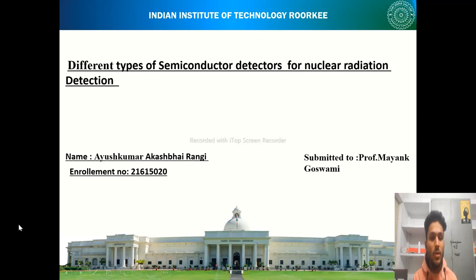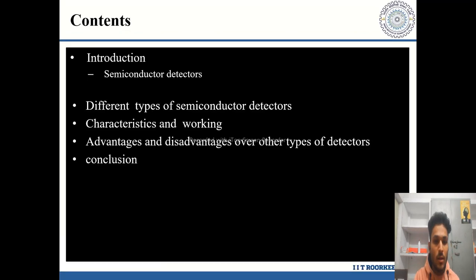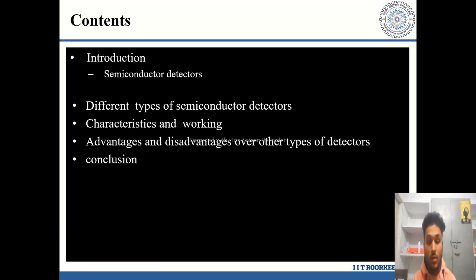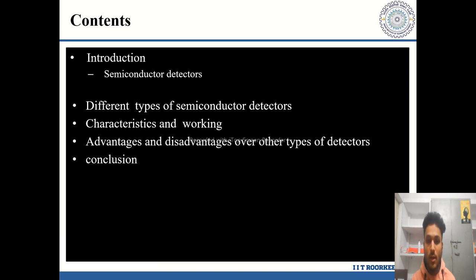Hello everyone, my name is Ayush Kupar Rangi, and today I'll talk about semiconductor detectors for nuclear radiation detection. In this presentation, I'll cover the introduction of semiconductor detectors, different types, their characteristics and working, their advantages and disadvantages over other types of detectors, and lastly I'll make some concluding remarks.